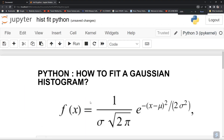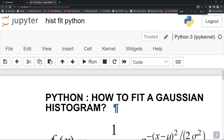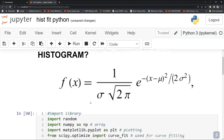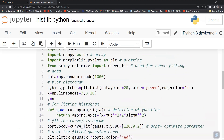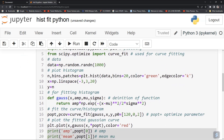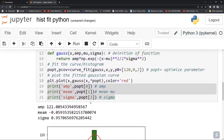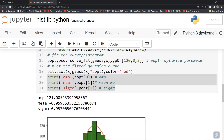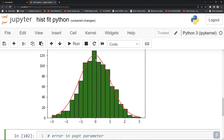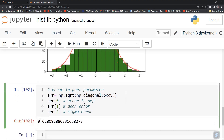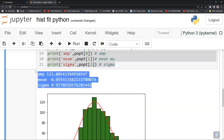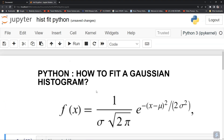I hope now you have a clear idea of how to fit a Gaussian to histogram data points. To summarize: we imported libraries, plotted a histogram of random numbers, fitted the curve with scipy's curve_fit to get optimized parameters, plotted the fitted distribution, and extracted amplitude, mean, and sigma from popt.